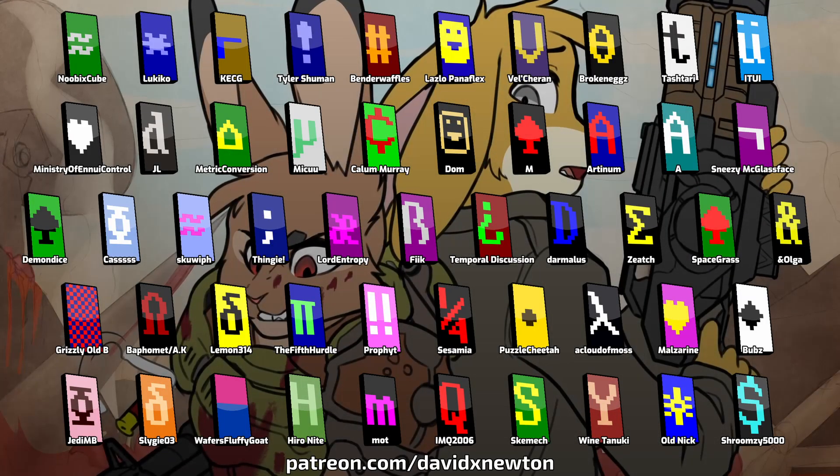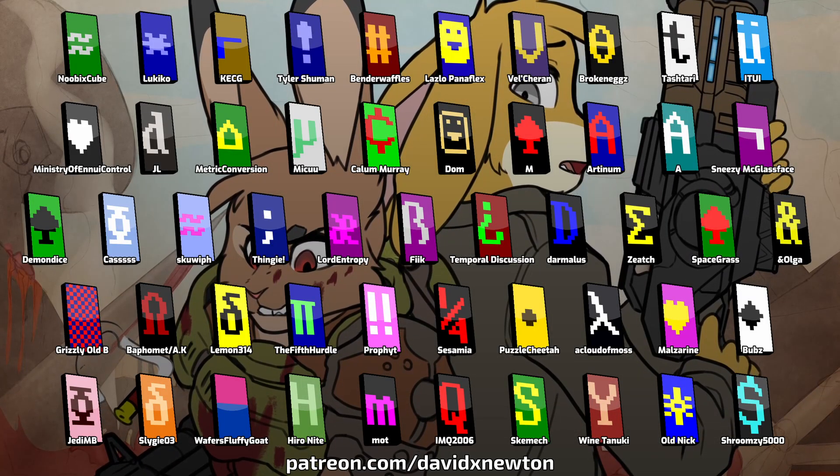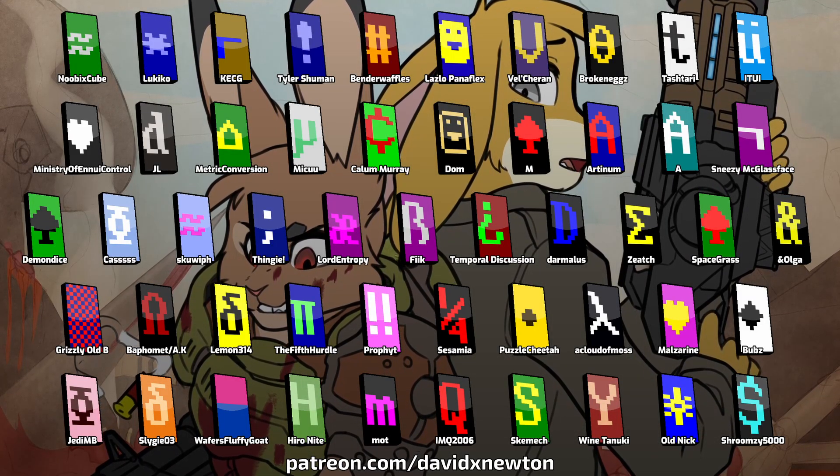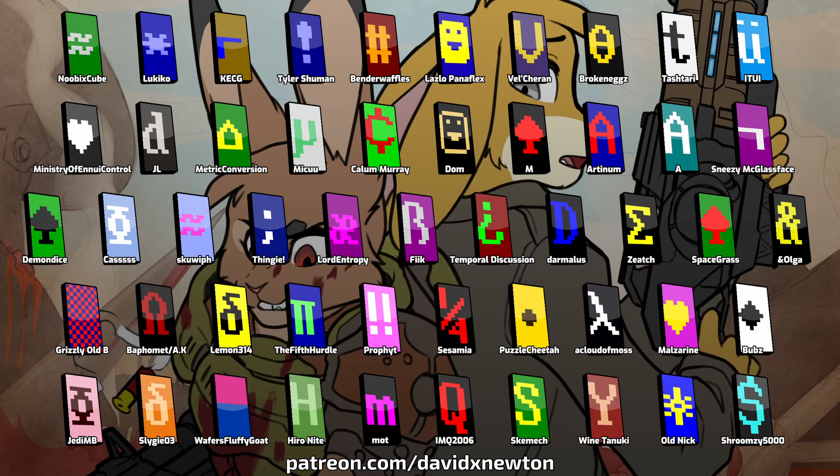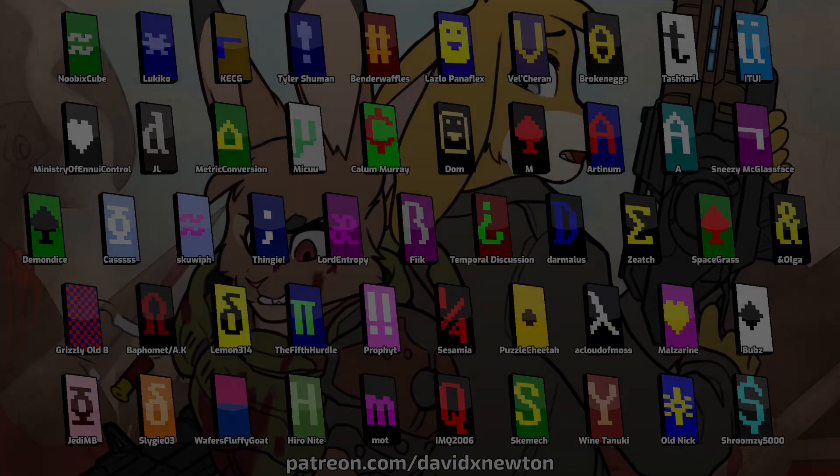A huge thank you to all the supersponsors who make it possible for me to make these videos. Visit DavidXNewton on Patreon to join the ASCII Brigade.